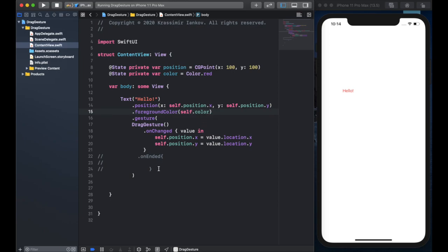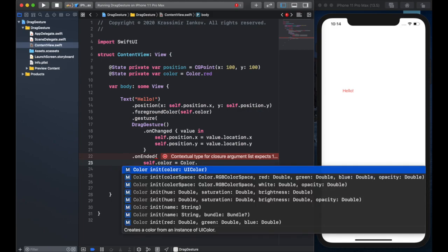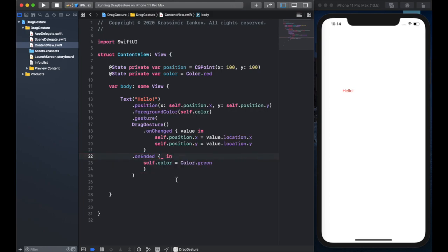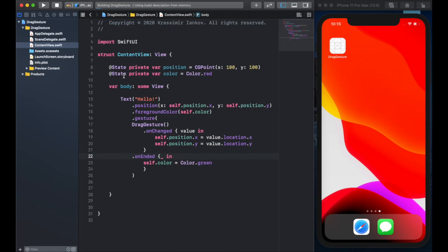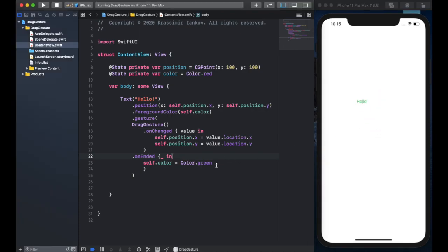We link the color to the variable, and then in onEnded we say self.color equals Color.green. For onEnded, we also have to use a similar approach as with onChanged, but since we don't need any value there, we just use an underscore — underscore in — and that's fine. So now if we move the label, it'll change to green and then stay green, because we've said every time you lift your finger off the screen, change it to green. It never changes back to red.